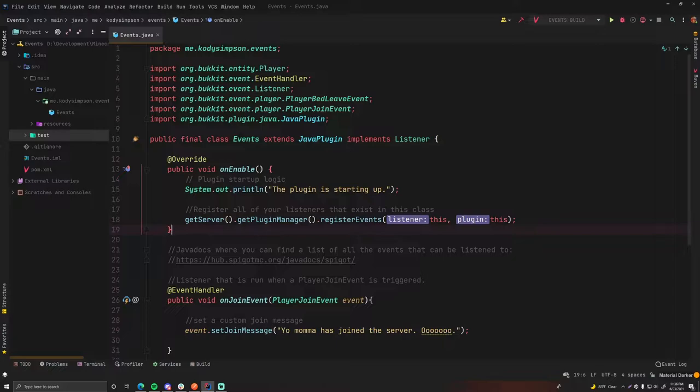Hey, what's up guys, welcome back to another episode in the Spigot series. In this episode I'm going to teach you how to make event listeners. Welcome to the first episode where we're going to start coding.